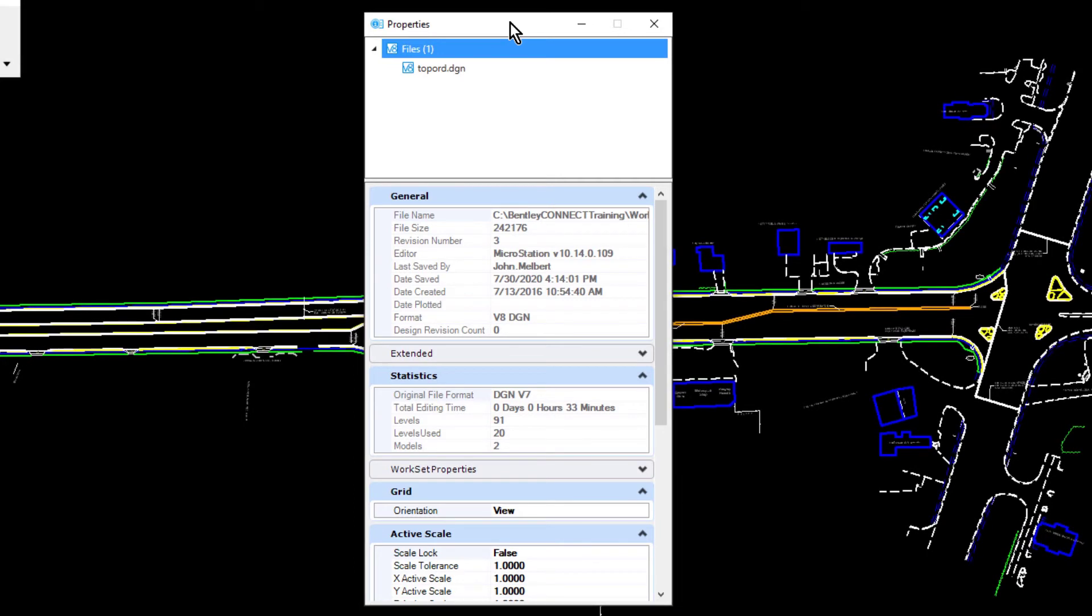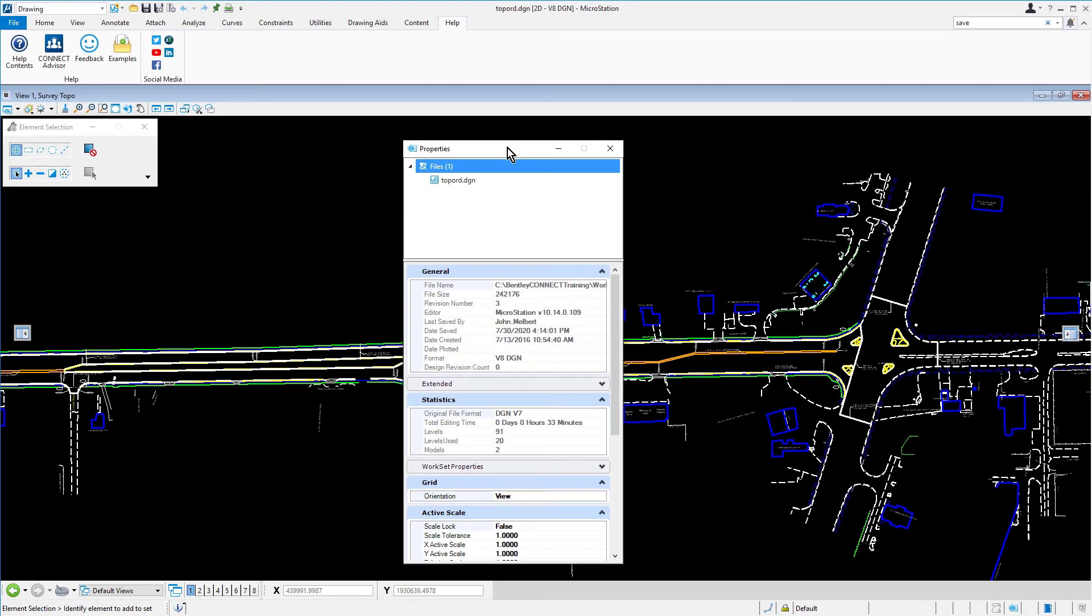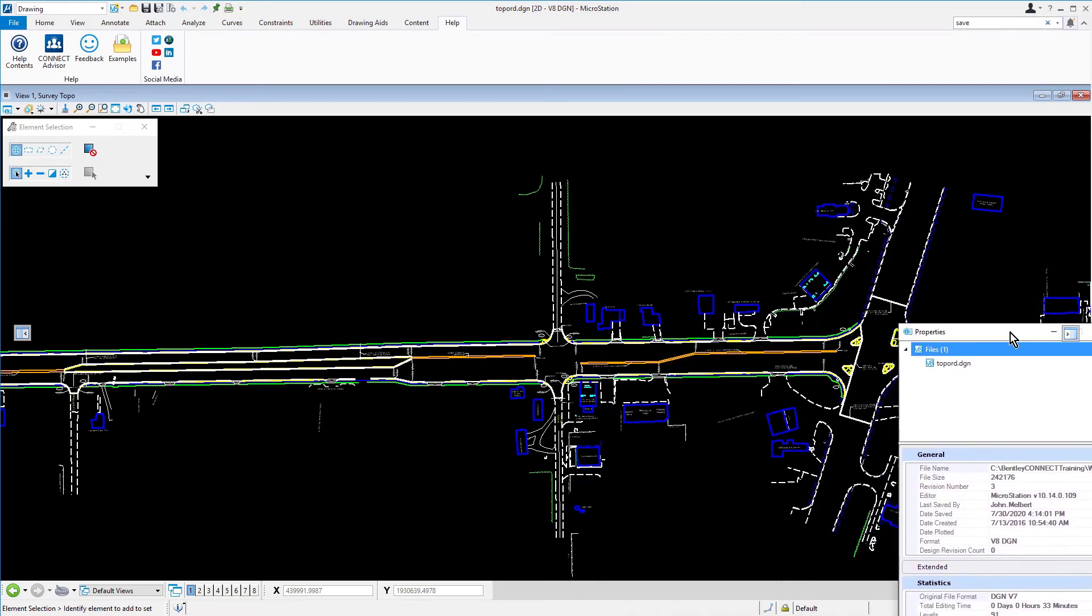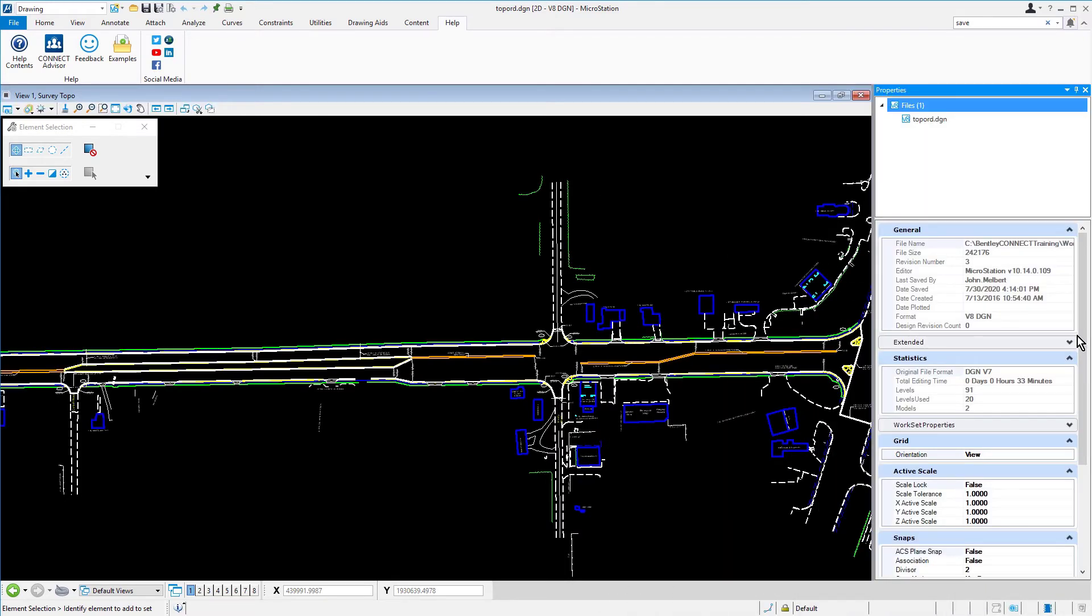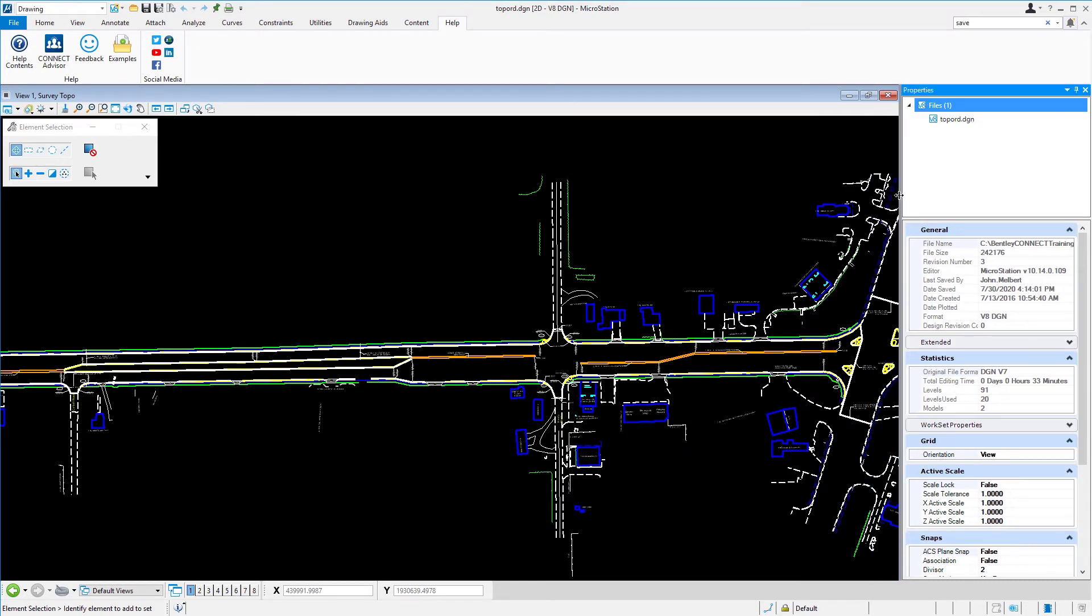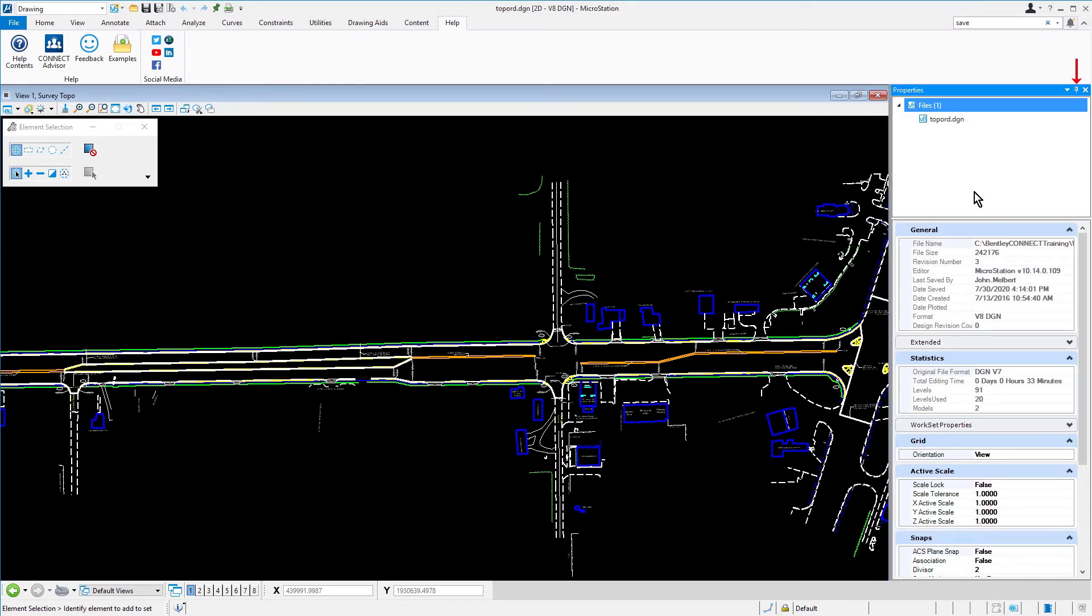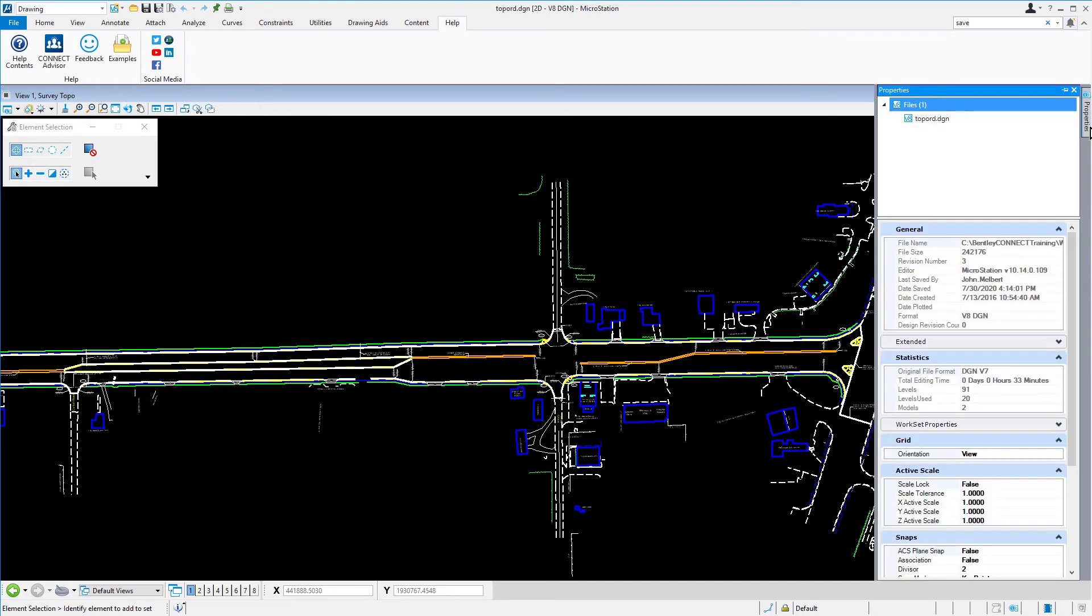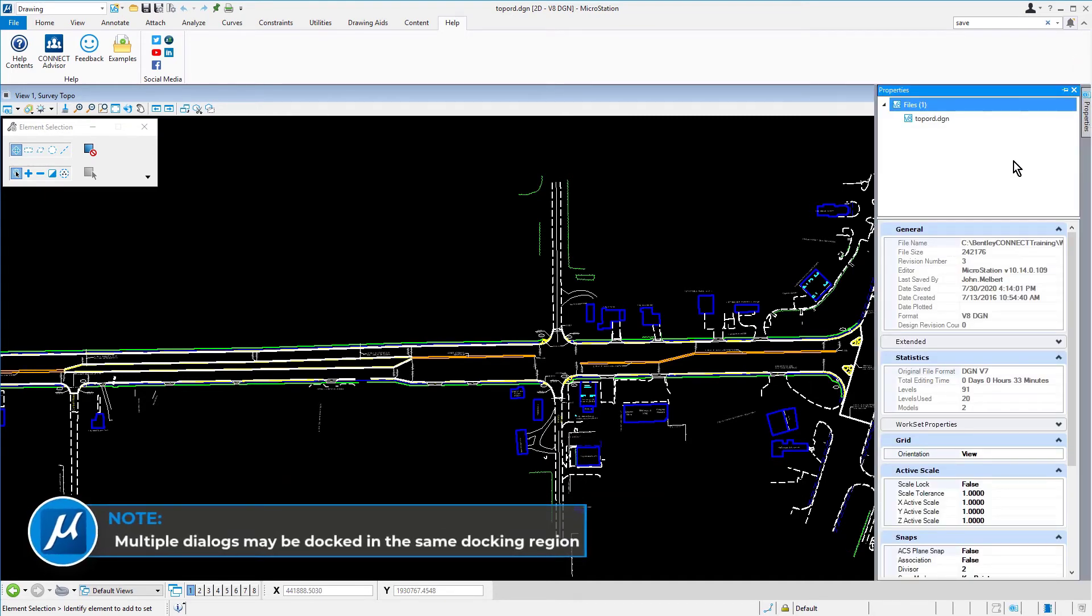Now, go ahead and place the cursor over the title bar of the Properties dialog. Press and hold the left mouse button and begin dragging the dialog. Observe the docking indicators that are displayed in the View window. Properties may be docked into the MicroStation interface on either the right or left sides of the application window. Once docked into the interface, the docked dialog may be resized as well as pinned.